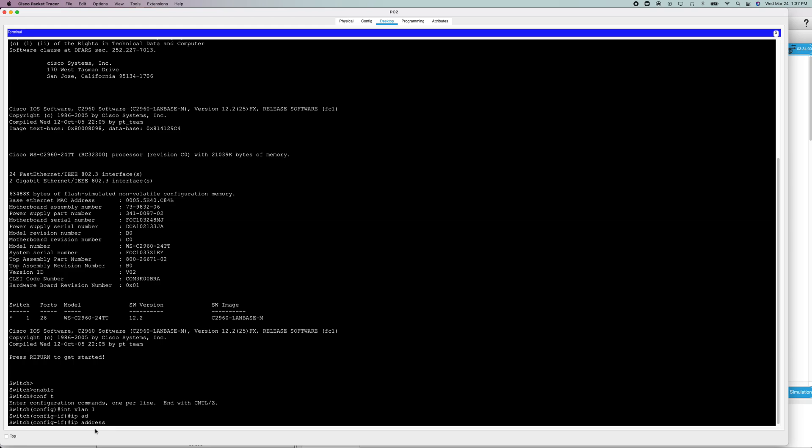Now we're going to do IP address. That's do IP space address. Now we're going to set our IP address. This is not the default gateway, so make sure that the last one is not a one, that the last octet is not a one.